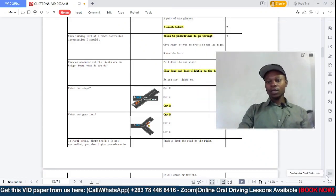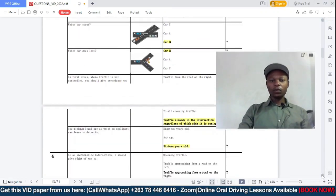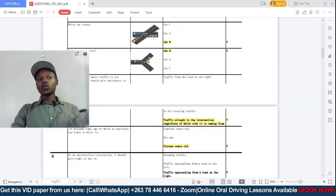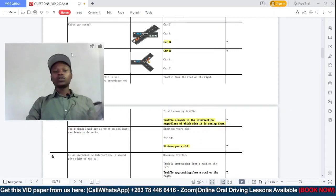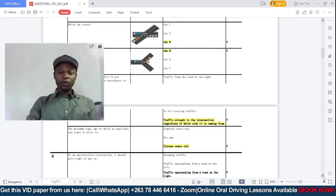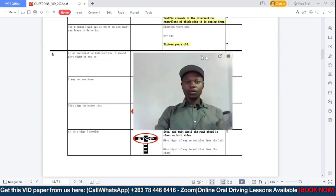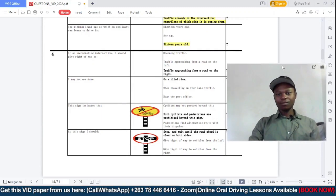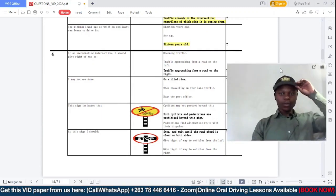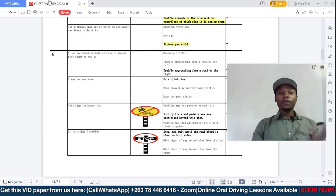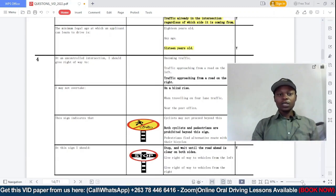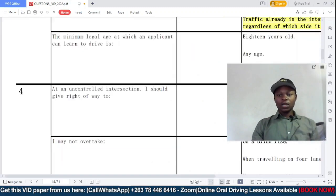The paper we're going to be looking at is paper number four. We have already done paper number three, so if you haven't watched paper number three please do make sure that you do. We are going to be starting off now. I'm just going to zoom in a bit so that you can clearly see the questions.